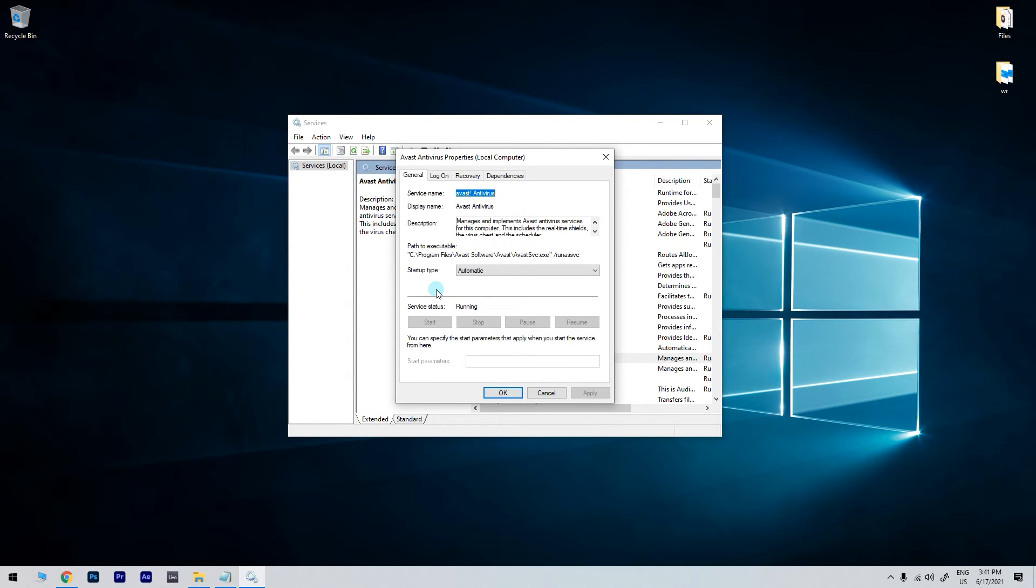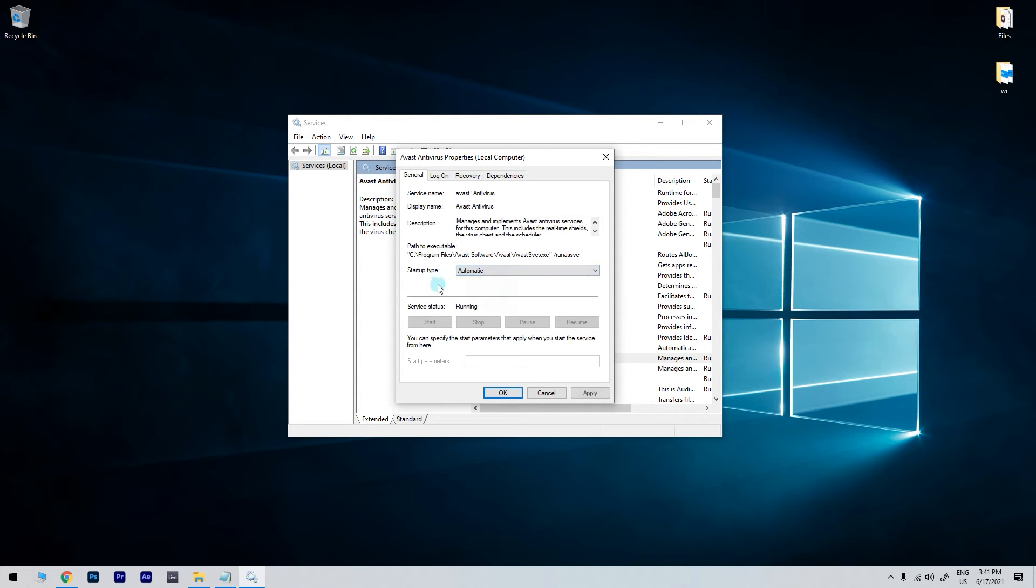Firstly, click the Startup Type drop down menu and select Automatic from there if the service is currently disabled. Then press the Start button to restart the service and then click Apply and OK to save changes.